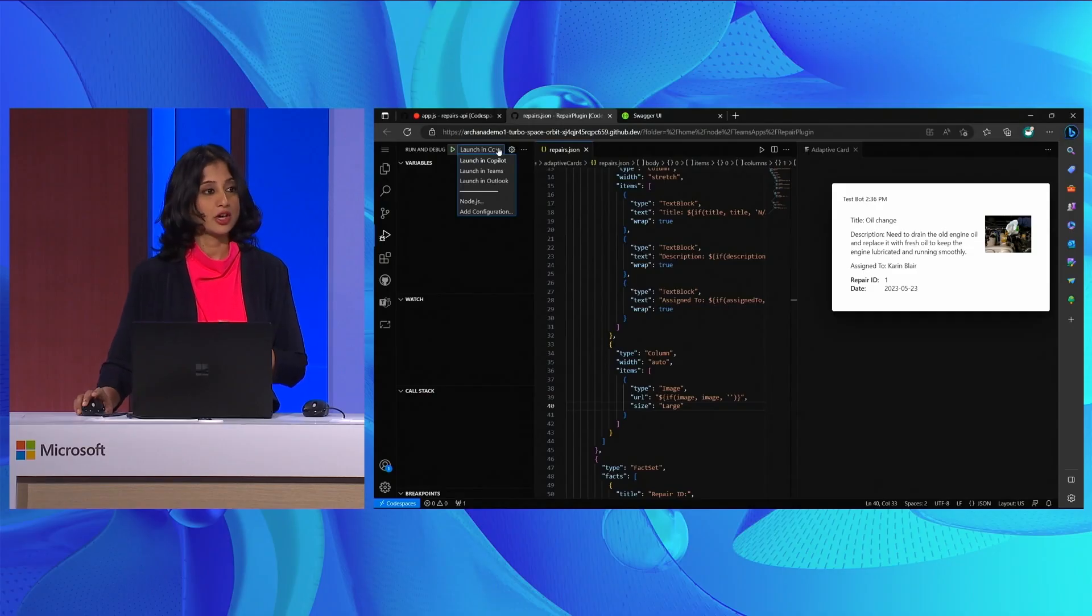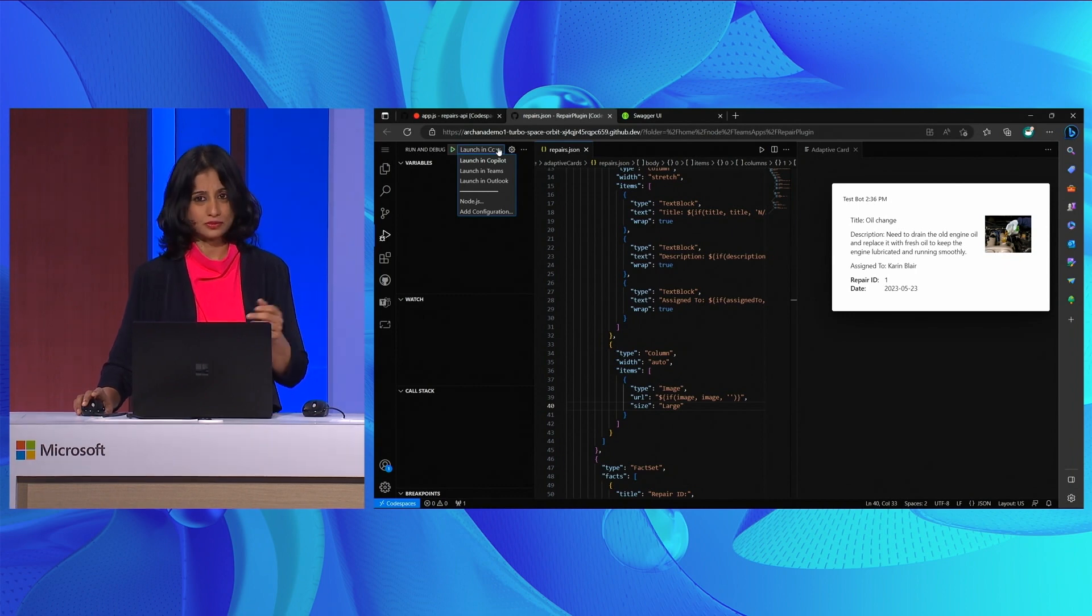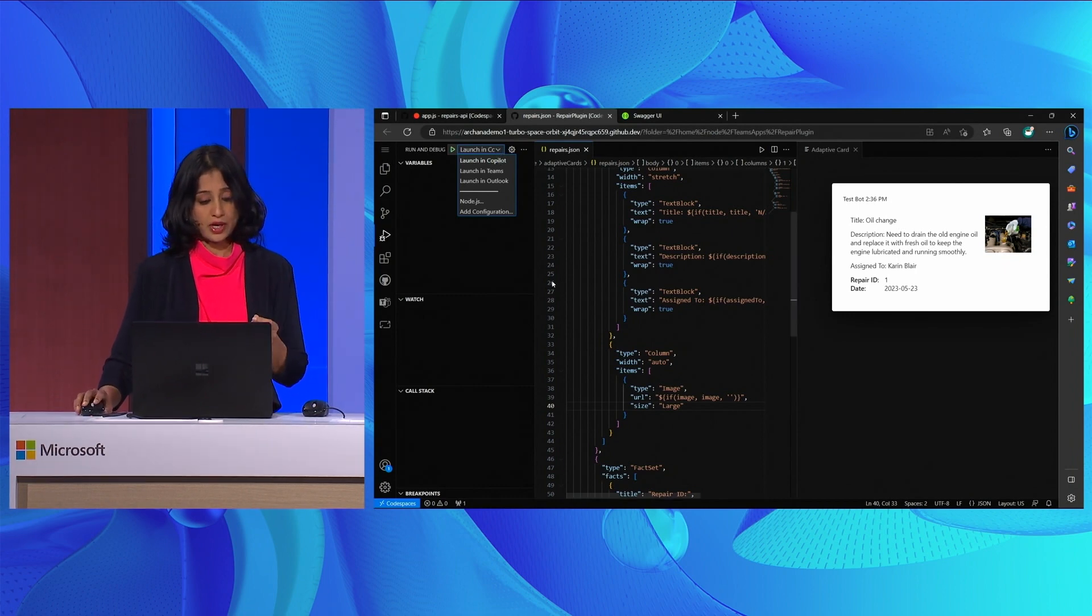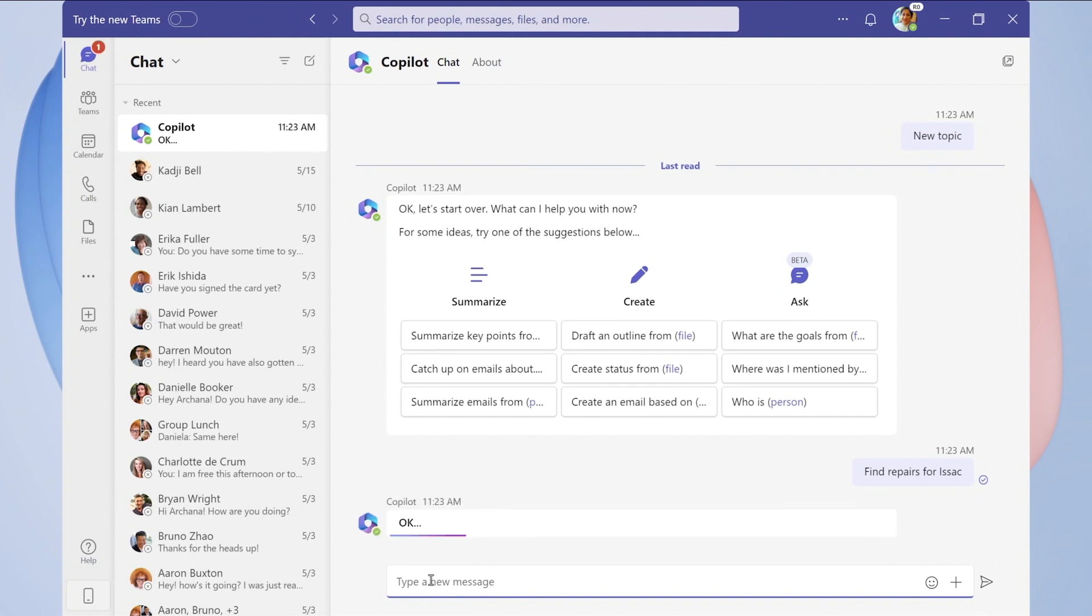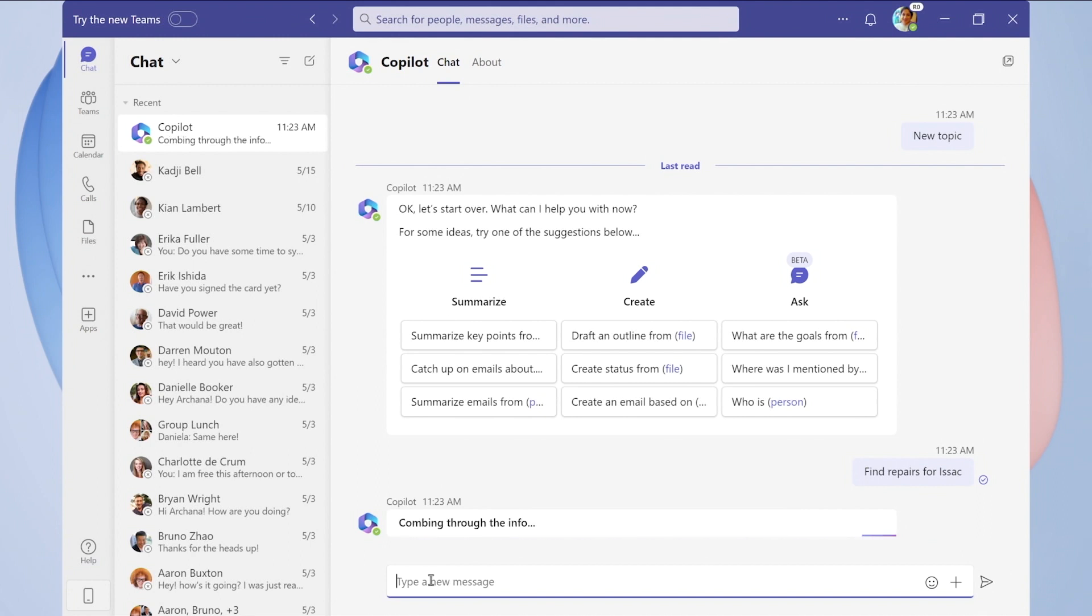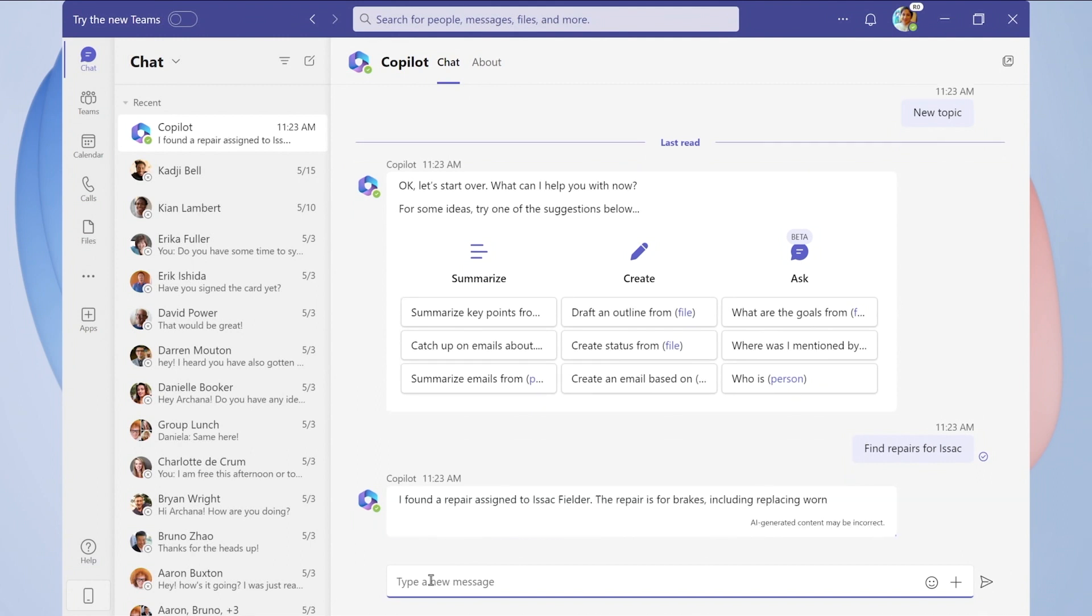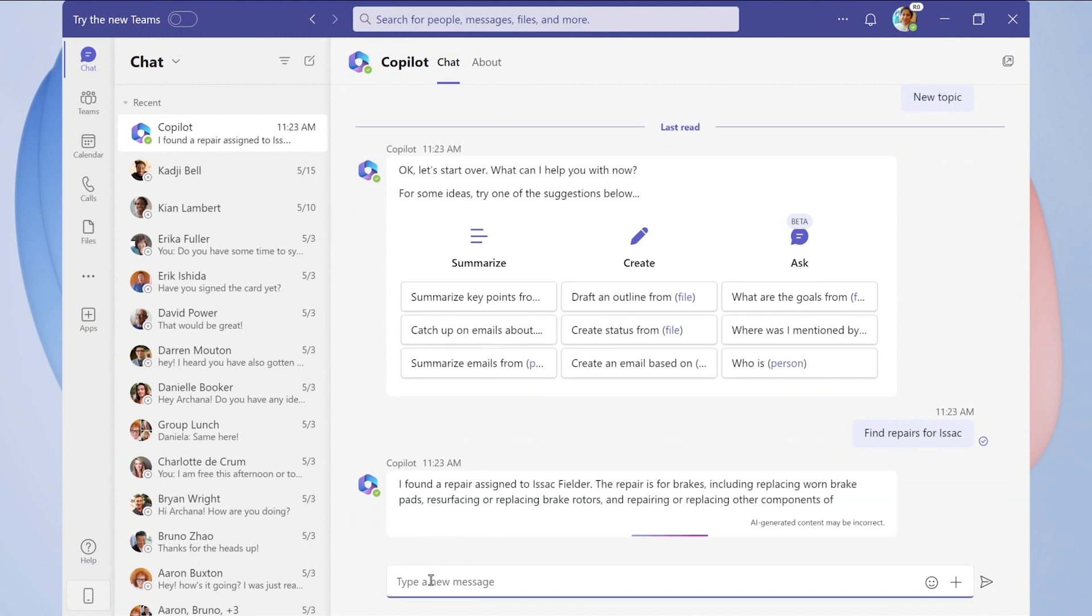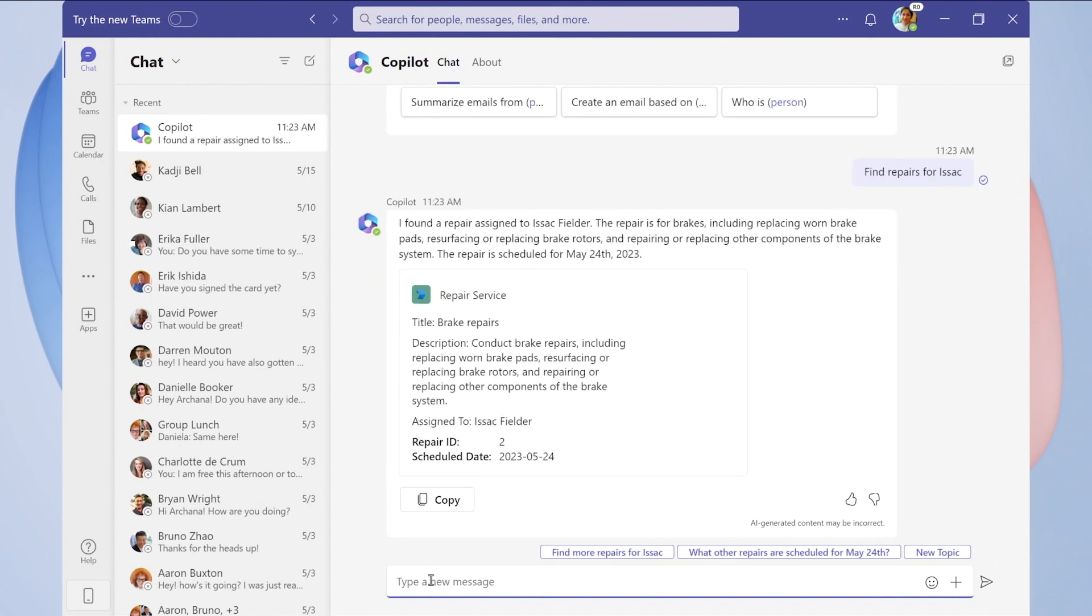So now we are ready to run a quick test. Now, Copilot will open in Microsoft Teams, and I can go ahead and test with a prompt to fetch the repairs that are assigned to a maintenance staff member. When I do that, the repairs API that we just specified in the manifest is being invoked, and the response from the API is being fetched and rendered in the form of both text and adaptive cards, which we designed in the toolkit.